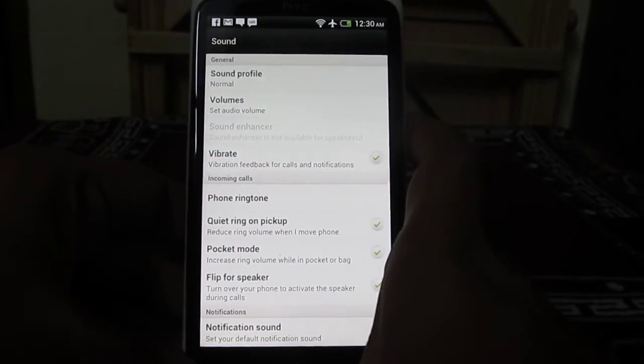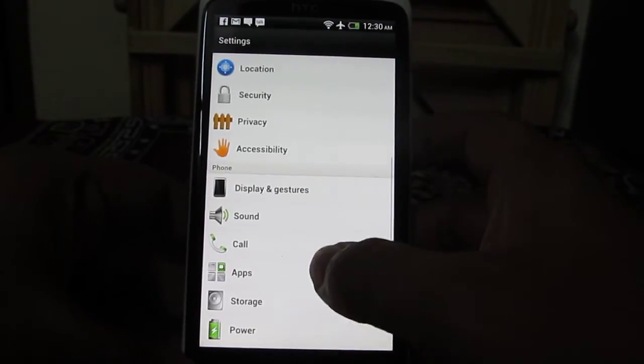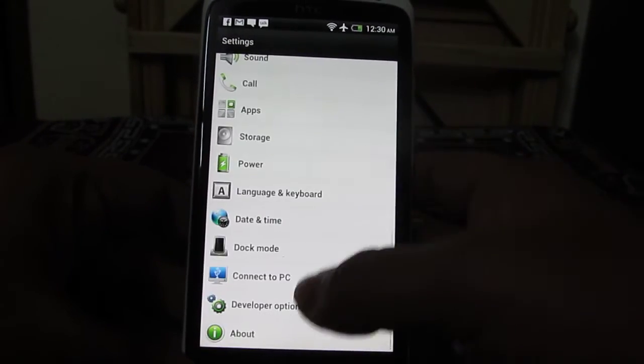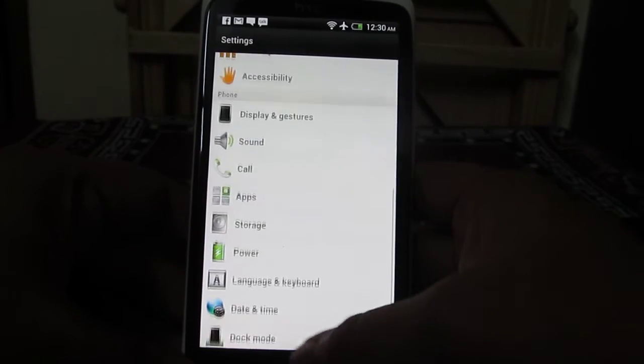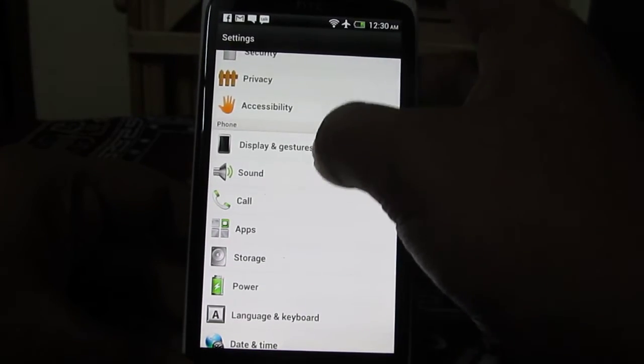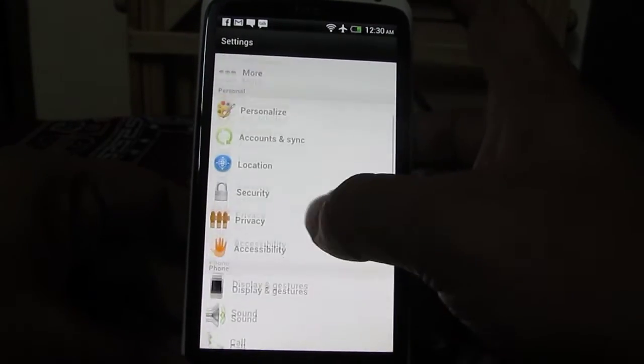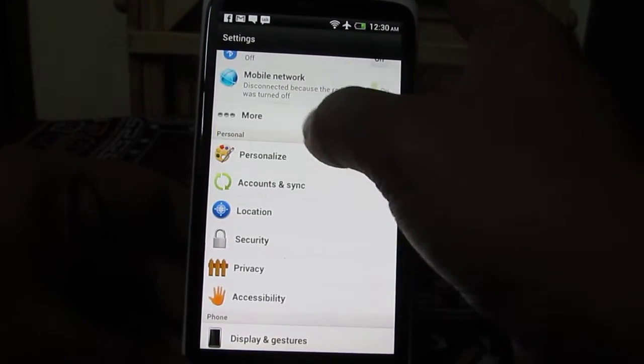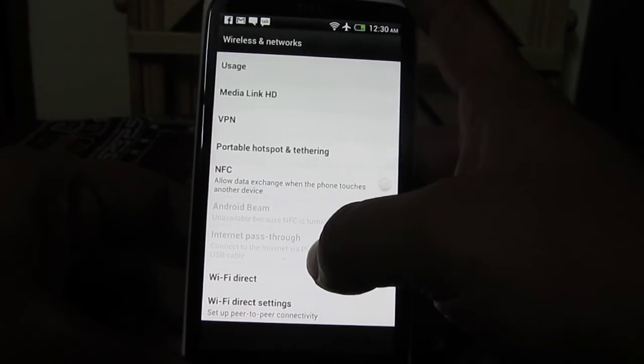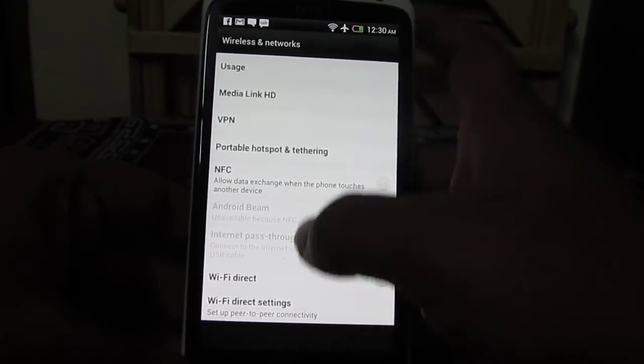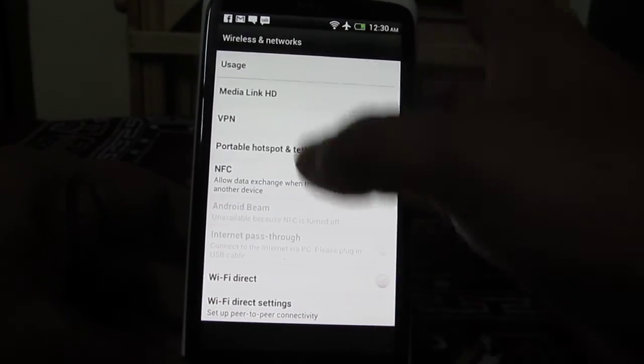Apart from this, another thing which you can disable on your HTC One X is—you need to go into More, and then you see...